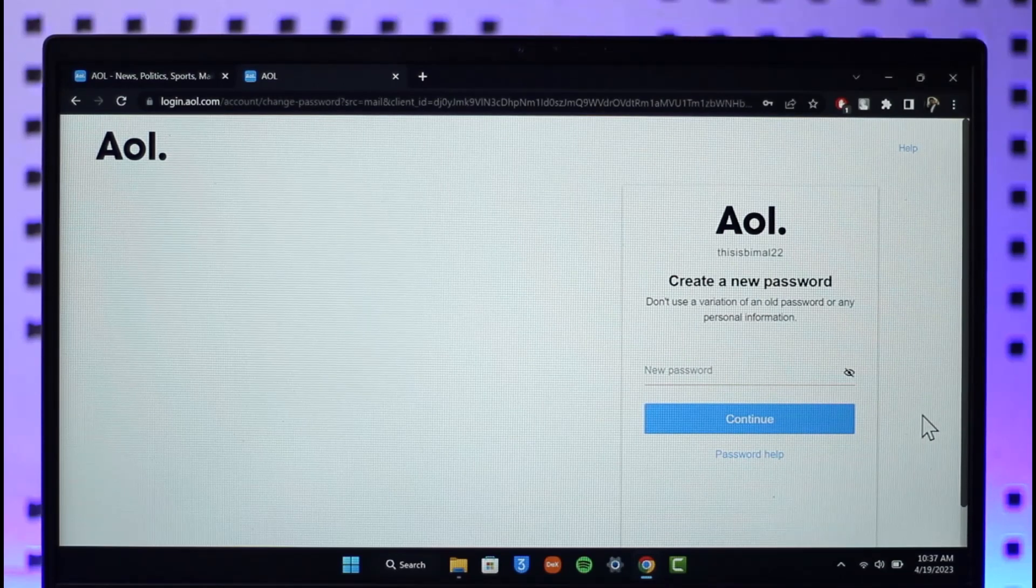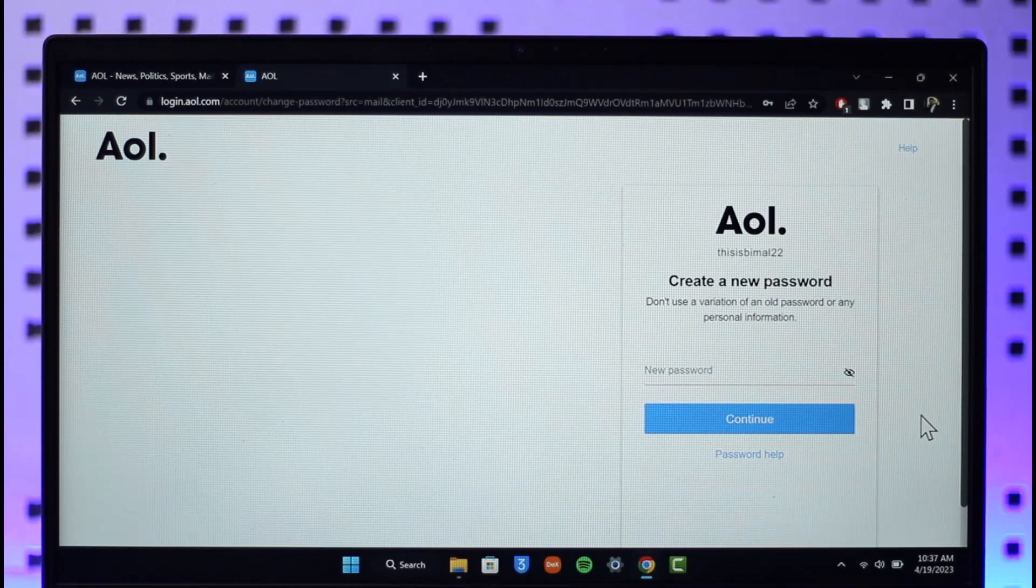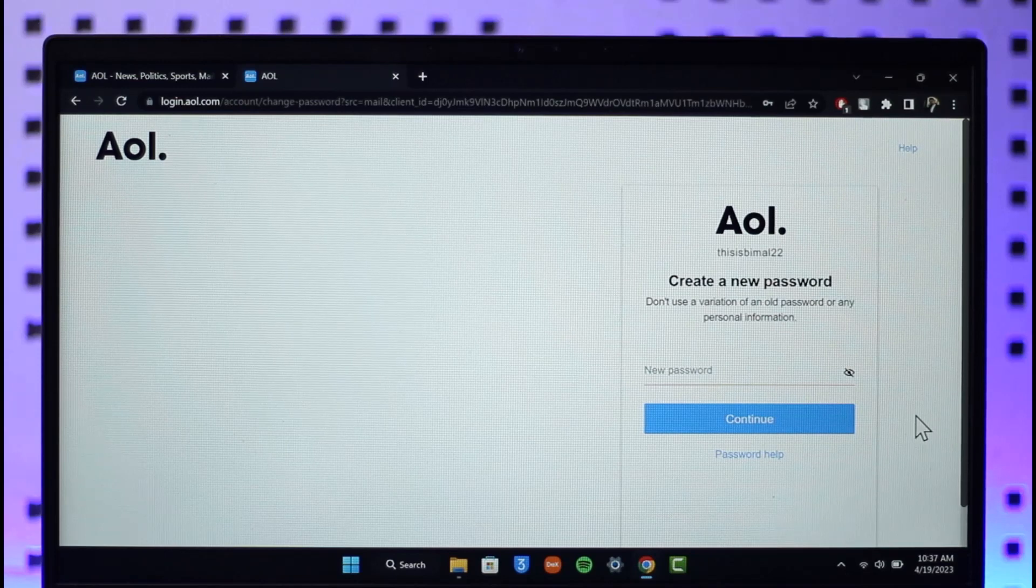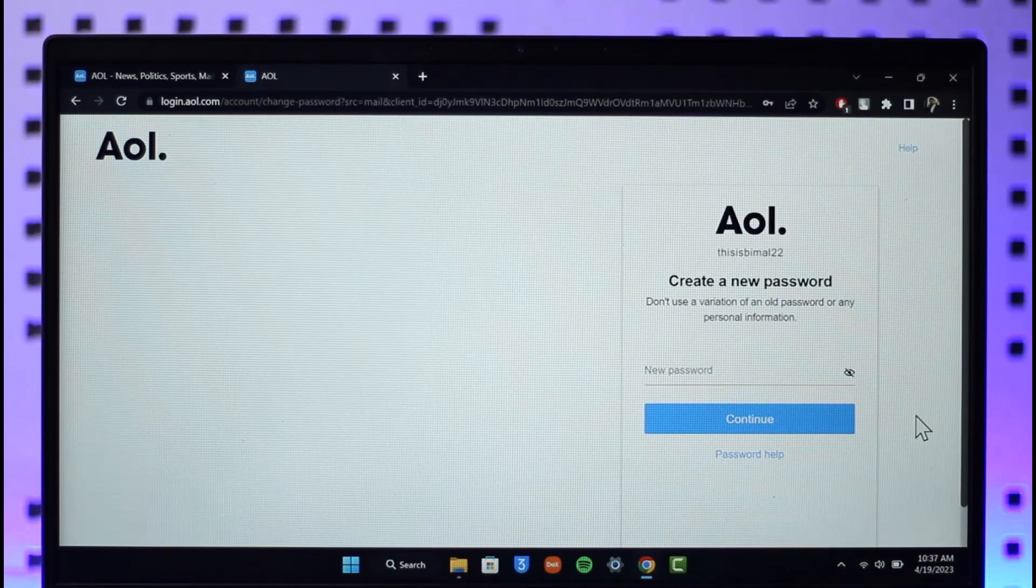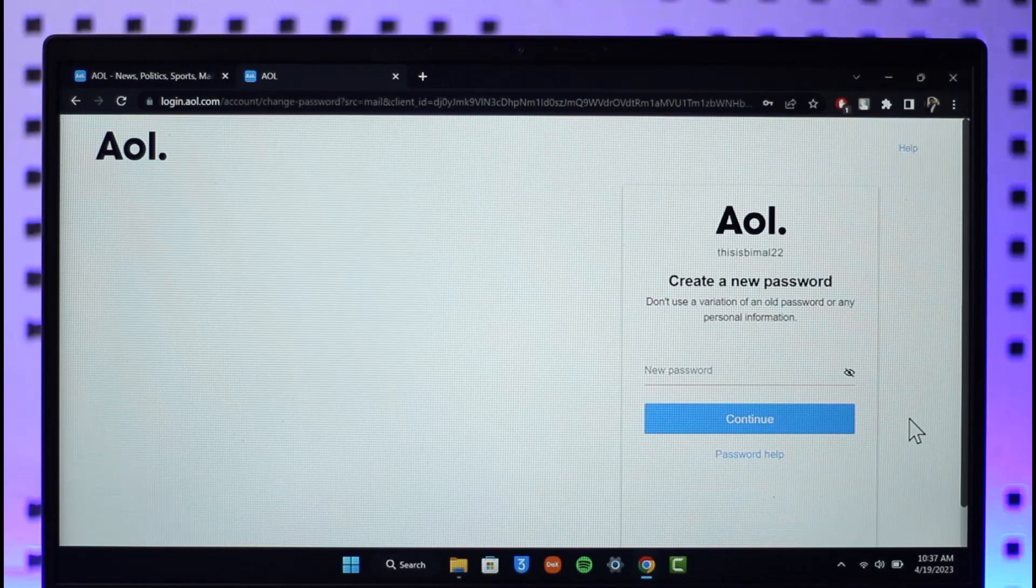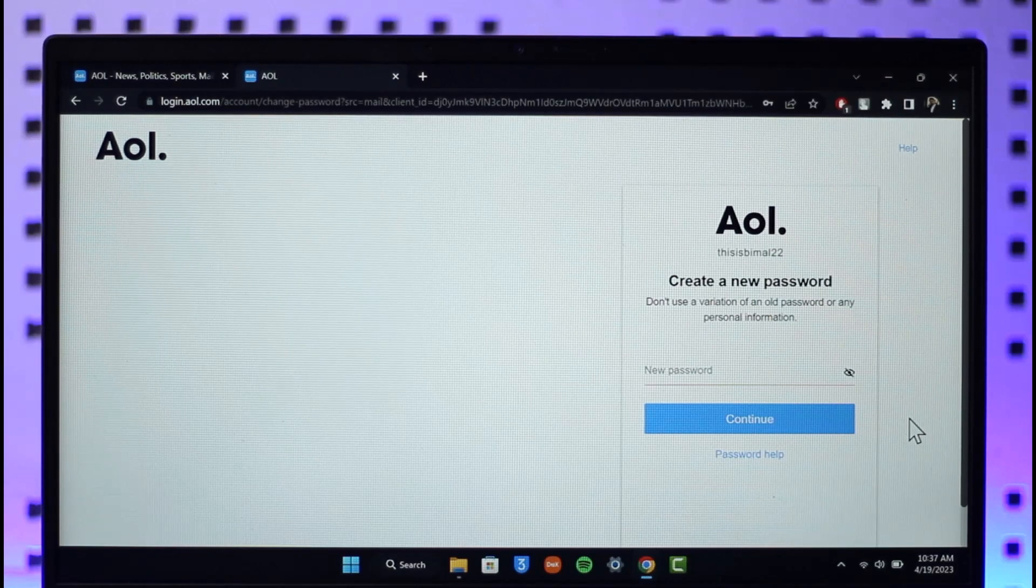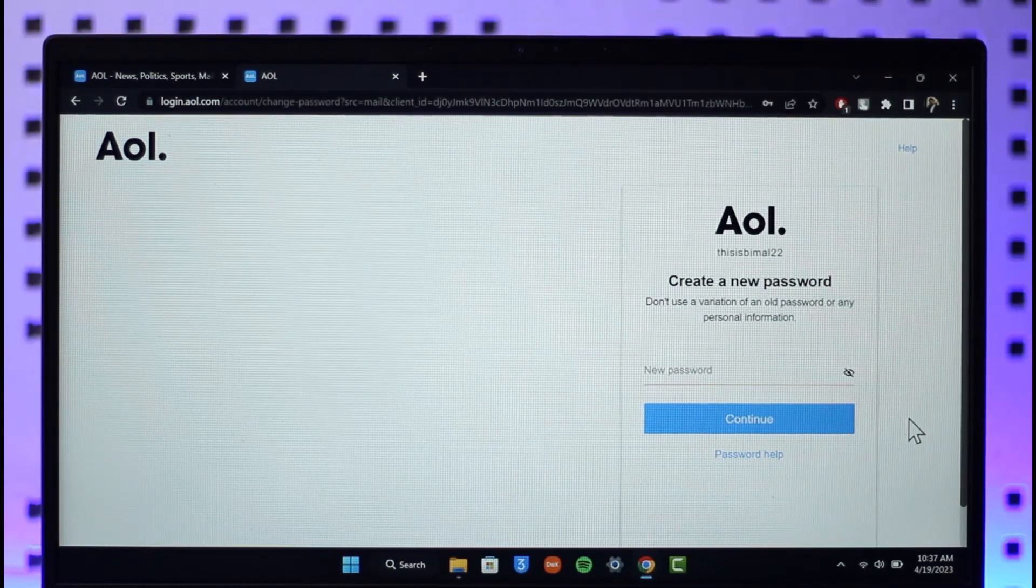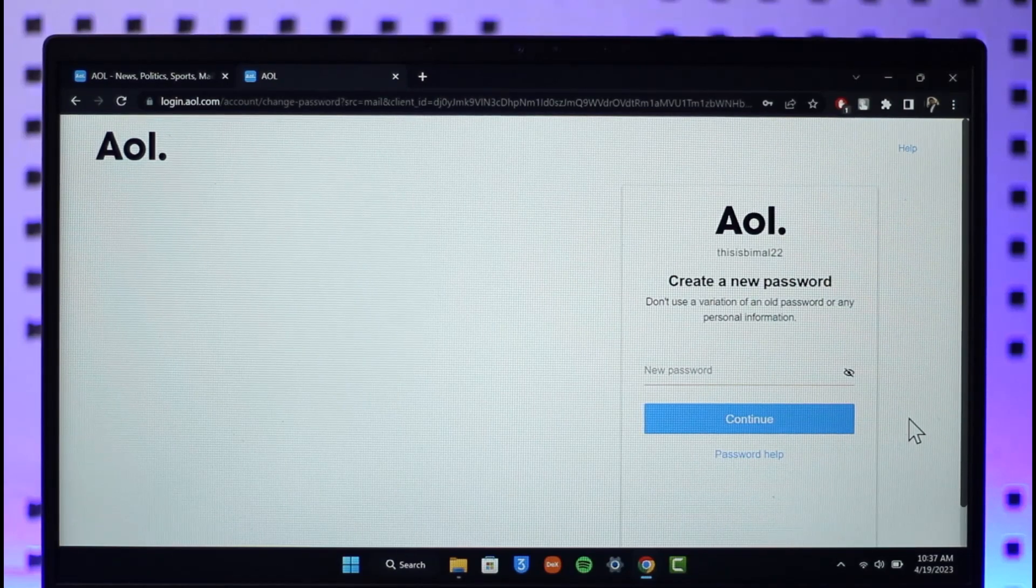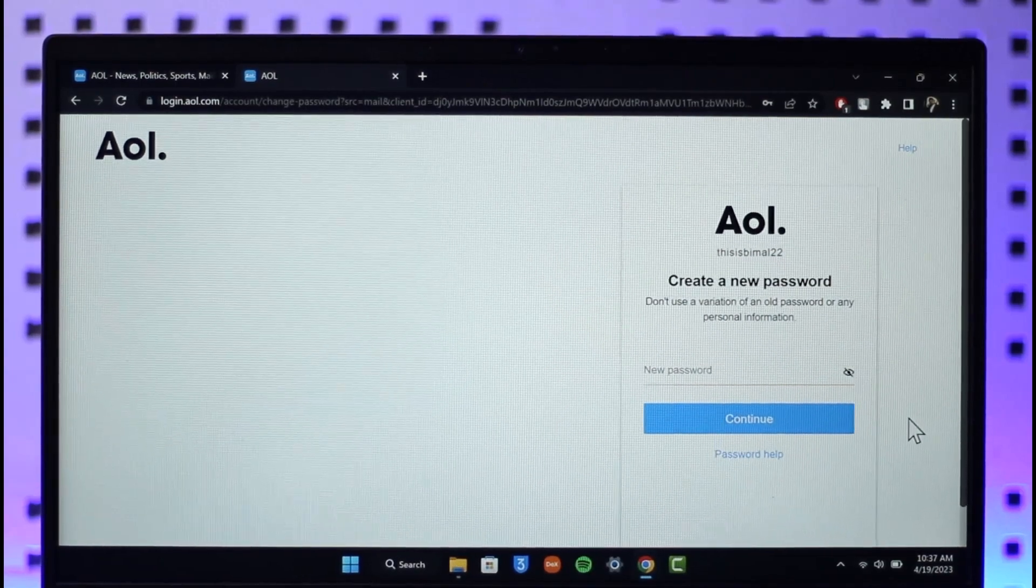This is how you can recover your AOL mail password. We hope the video was helpful. If it did help, leave a like and subscribe to the channel. If you have any questions or doubts, feel free to leave them below. Thank you for watching and see you in the next video.